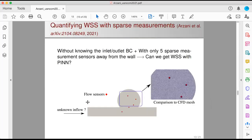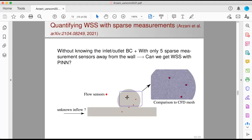Here's the problem we want to solve. Consider a 2D brain aneurysm example where I don't know the inlet and outlet boundary conditions. If I knew them, I could solve the problem easily with CFD. I do know the geometry and thus the no-slip boundary condition, and I have five measurement points — very sparse measurement points away from the wall. My goal is to find wall shear stress. If you compare the sensors to the CFD mesh, you can see that the experimental measurement points are really, really sparse and coarse.